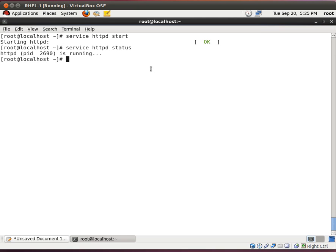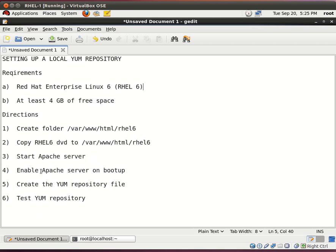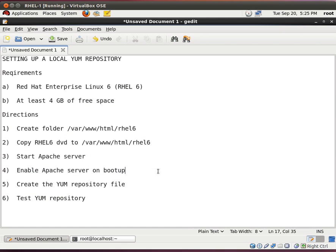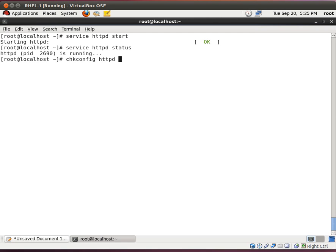And now, what we want to do is enable the Apache web server to start up on bootup. So, in case your server goes down accidentally, the power goes out, you want to make sure that Apache is running when the server starts up again. And the way to do this is to use this command: chkconfig httpd on.